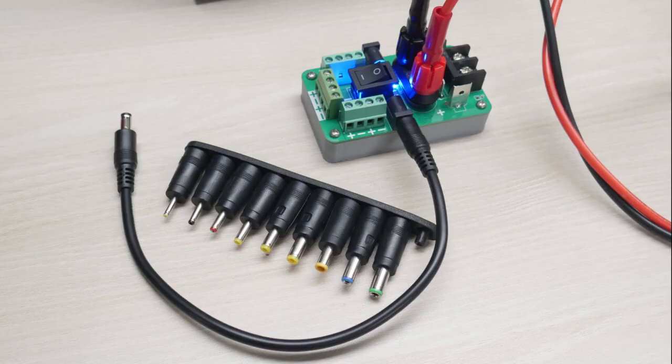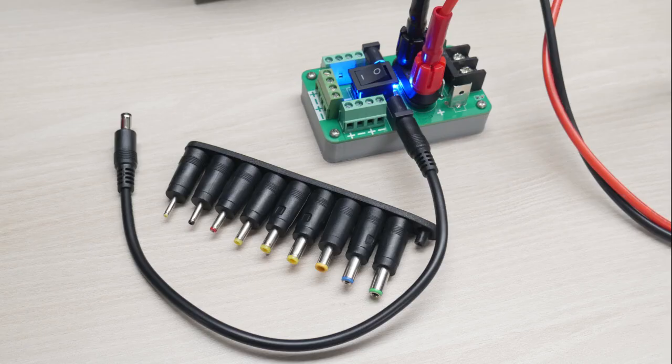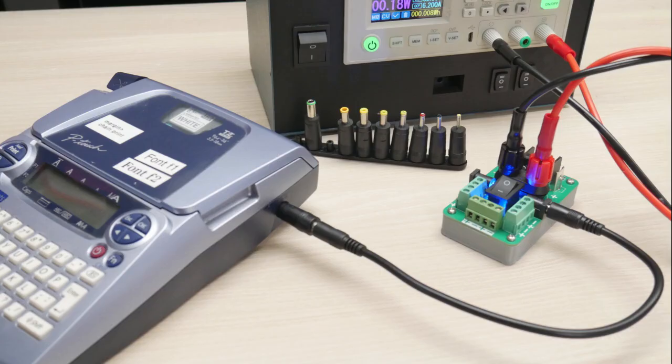You can grab a 2.1x5.5mm to whatever size DC jack variety pack on AliExpress, and if you pair that with the male-to-male extension, I'd get the 18 gauge ones. This is a pretty handy power cable interface.